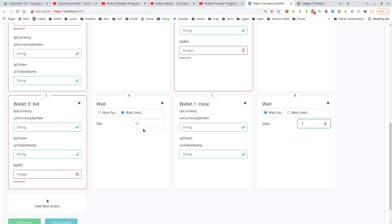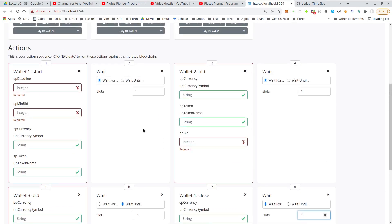Okay, so now we must fill in the various parameters. And the first one already is a problem because the deadline.